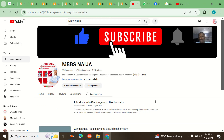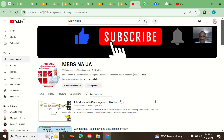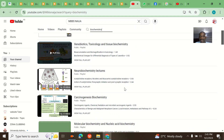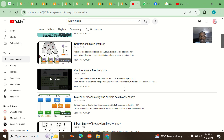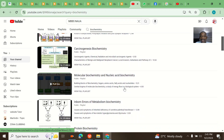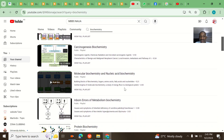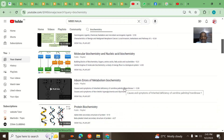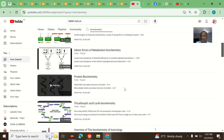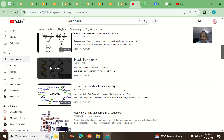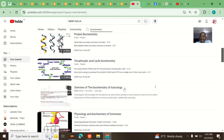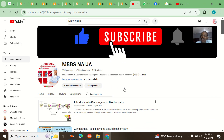Let me say for example you still want to search for biochemistry — for my biochemistry guys out there. See everything on biochemistry: neurobiochemistry, carcinogenesis biochemistry, molecular biochemistry, inborn errors of biochemistry, protein biochemistry. All right.